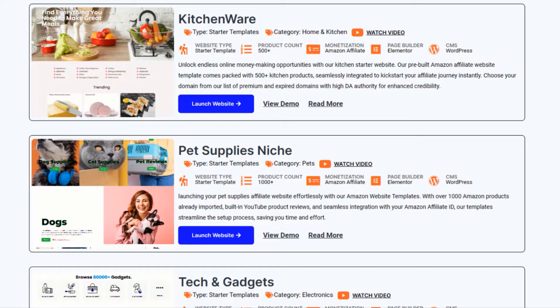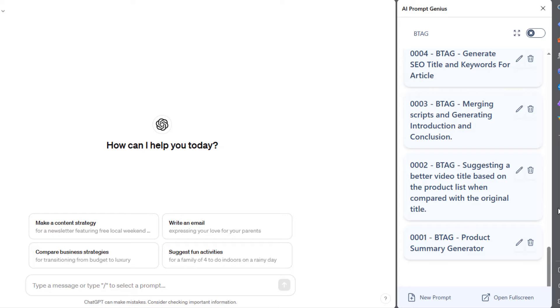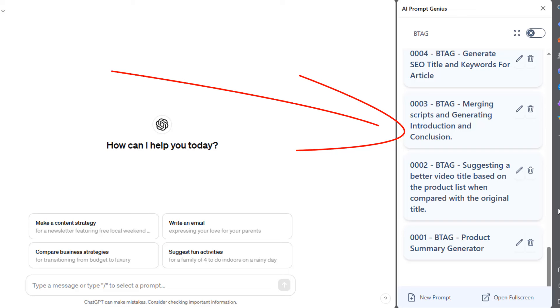So now that we have the website part out of the way, next, we want to create a video. To do this, we'll be using our Pro ChatGPT prompts. You can check them out in the description. Our Pro ChatGPT prompts will help us create the video script, a blog post and some other important stuff. Make sure to watch at the end. I'll reveal why this is important.